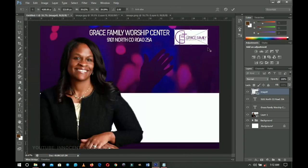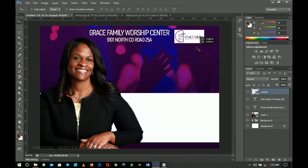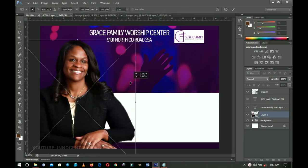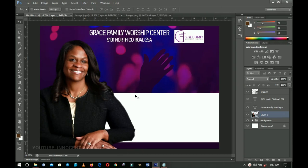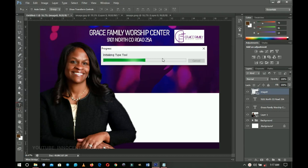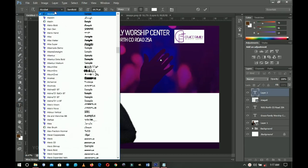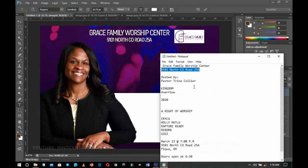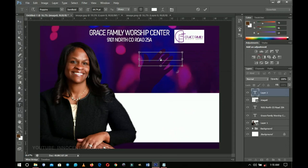The next thing to add is the main heading — 'Kingdom Overflow'. Go to the Text tool, create a text box, and use the font Poppins. Go to your resources, select 'Kingdom', and paste it right there in semi-bold. Make it a bit bigger with Ctrl+T and transform it. Take your time to position it.